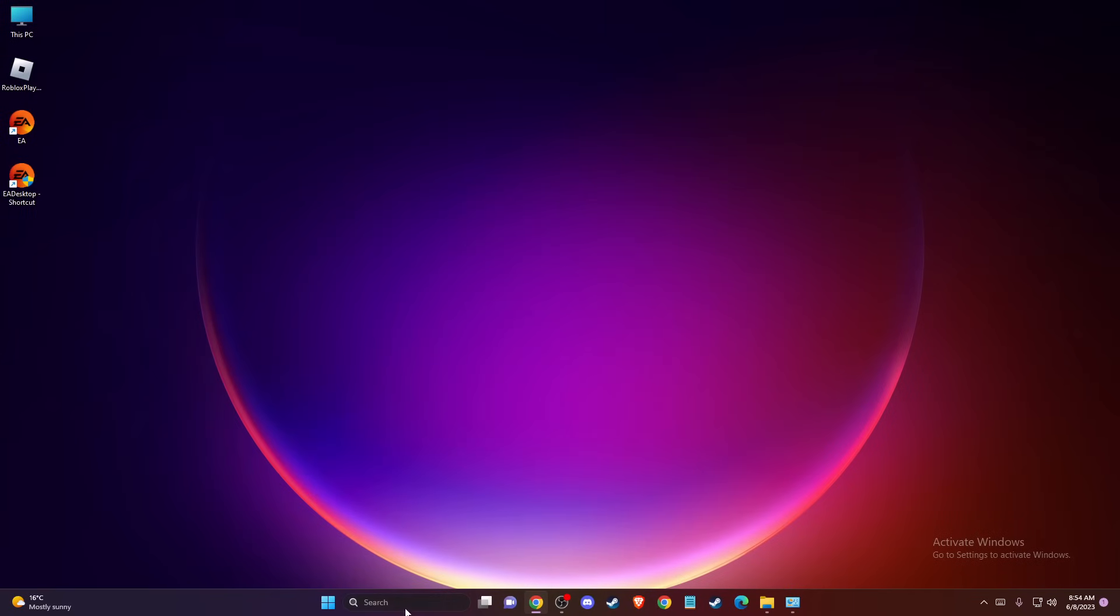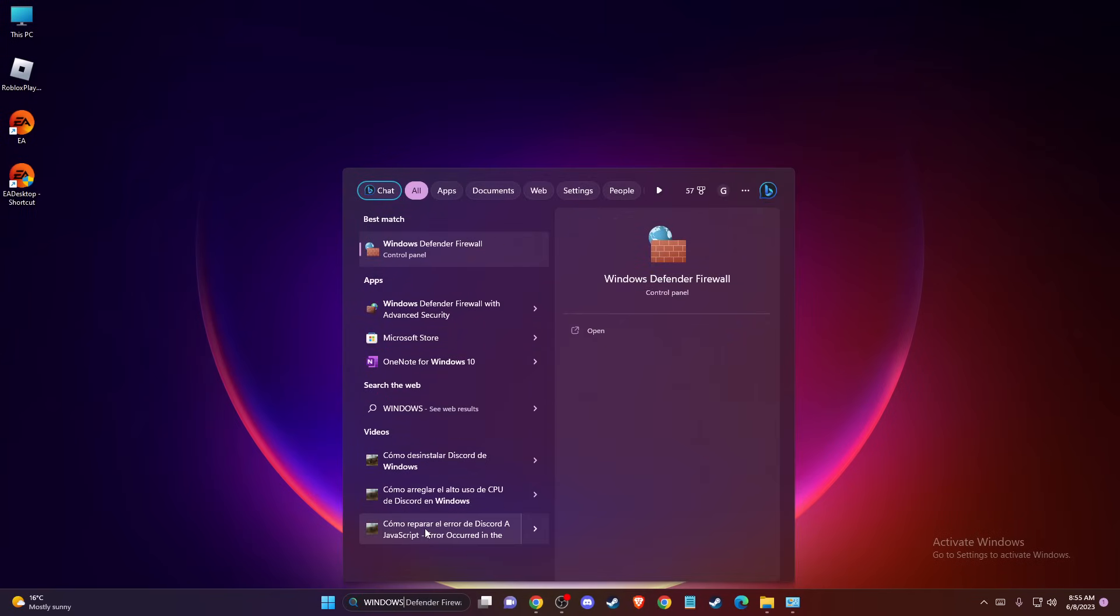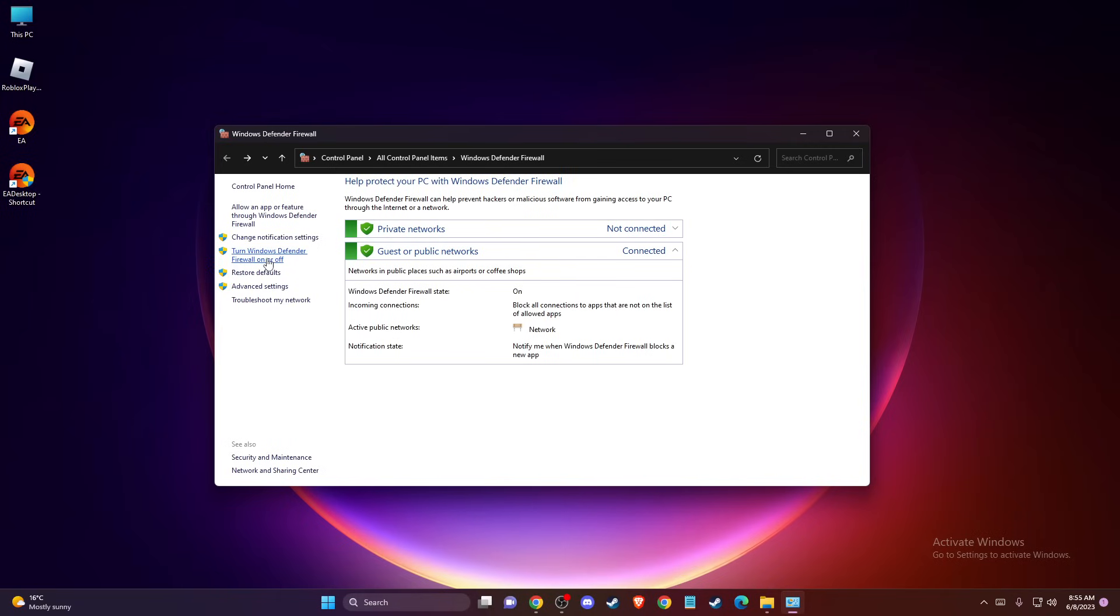And then on Search, just write Windows Defender Firewall. And press on Turn Windows Defender Firewall on or off. And turn off Windows Defender Firewall. And then you need to see if the problem persists or not.